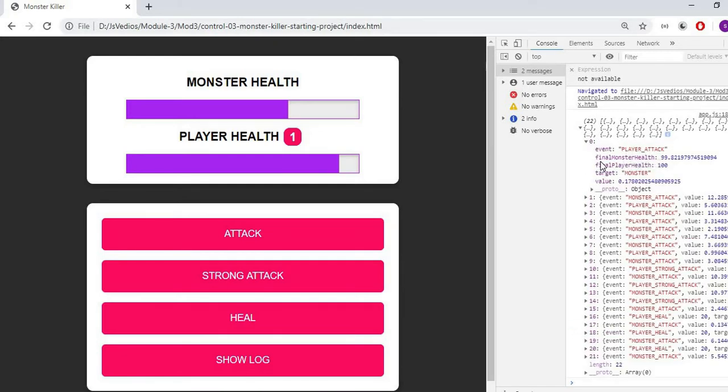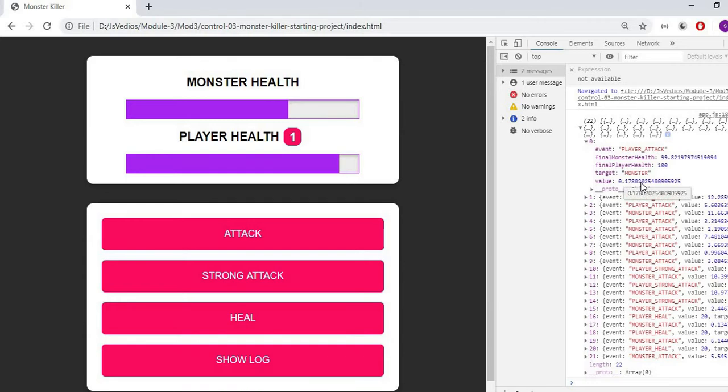First I called an event of player attack. It is telling final monster and player health. And my target was monster. And the value of target was this. Like this, we have console logged it.